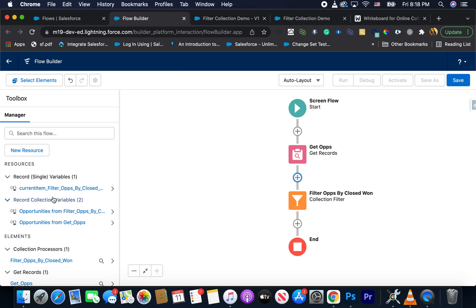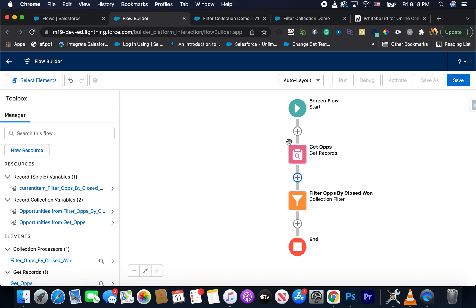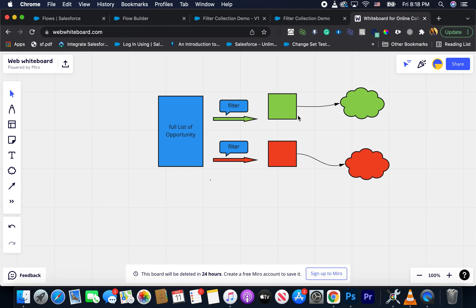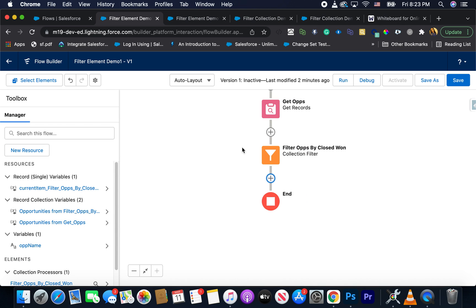Now, the moment I hit done, you will notice that on the left hand side, I do have other variables got created. So I have a single variable, which is current item underscore filter ops by closed won, which was my actual element and also have a record collection, which is opportunities from filter ops. So it can tell you that now this was the main list. So going back to the diagram, we have the main list. And we use the filter and it filtered out everything else, but closed won opportunities. So that's the smaller list here, opportunities from filter ops.